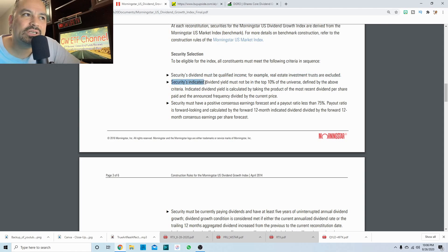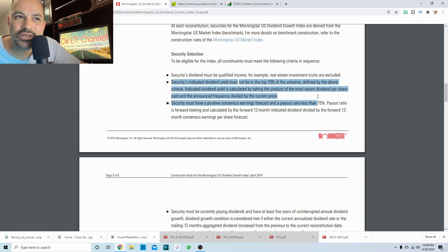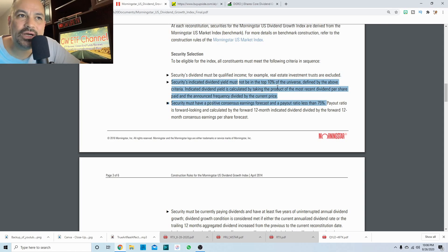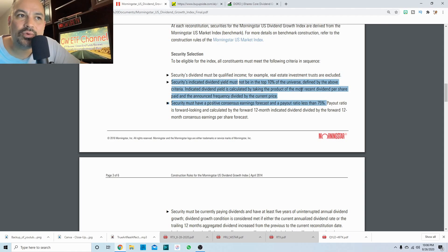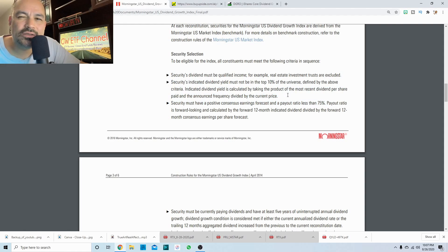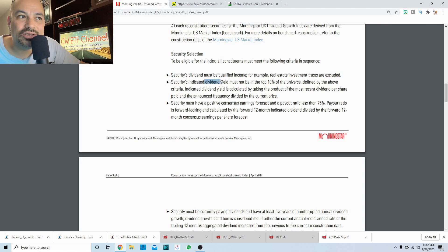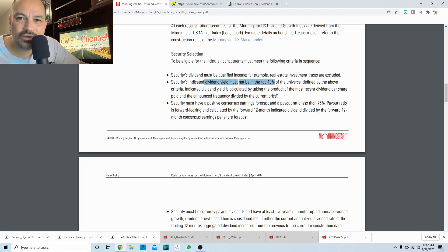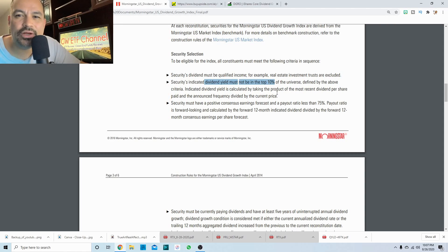This one is kind of strange to me. I'm not quite sure how to make of this. It says securities indicated dividend yield must not be in the top 10% of the universe defined by the above criteria. Indicated dividend yield is calculated by taking the product of the most recent dividend per share paid and the announced frequency divided by the current price. So if I'm reading that, I've read it quite a few times already, and it looks like not to be in the top 10%. So they get rid of the really high yielders is what I'm hearing from that.